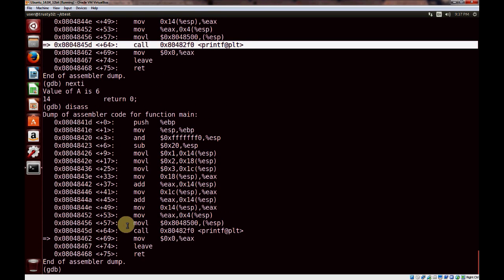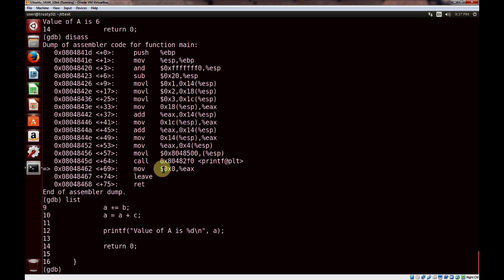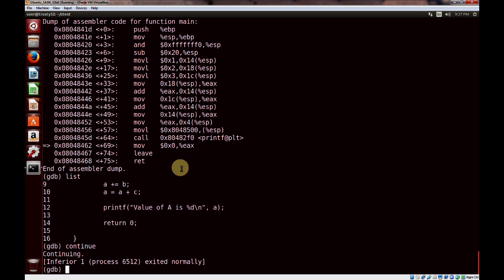We just stepped over that function call and we're going to do the return. We're moving the value zero onto the EAX register and continuing. That shows how we stepped over the call function.